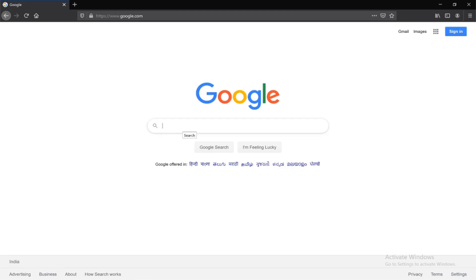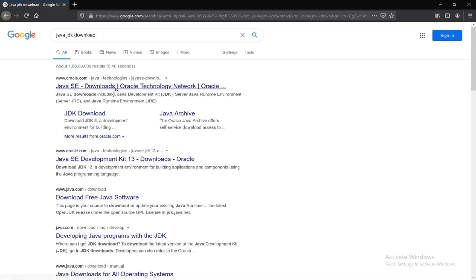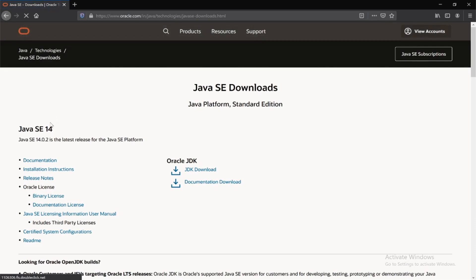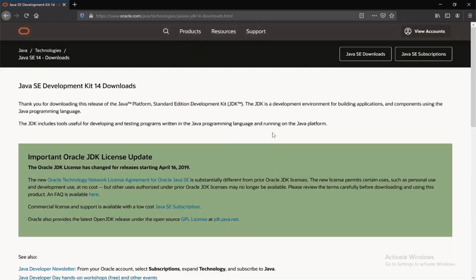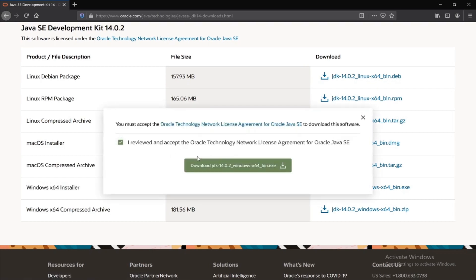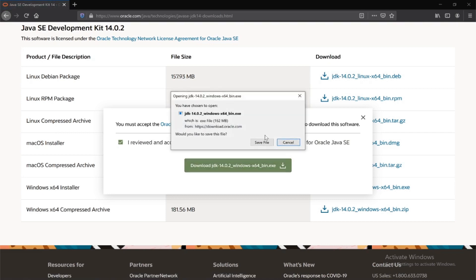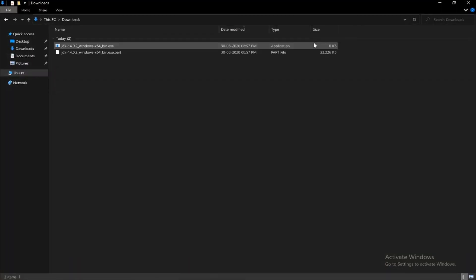Open the web browser and type in 'Java JDK download' and click on the first link. In this tutorial I will download the Java SE 14, version 14.0.2. Click on the JDK download link, scroll down, and download the Windows x64 installer. Check the license agreement and click download, then save the file. Let me open the downloads directory — it is being downloaded.